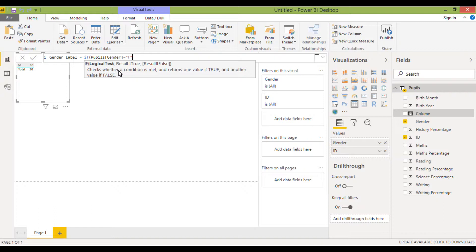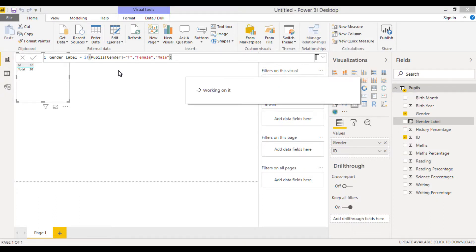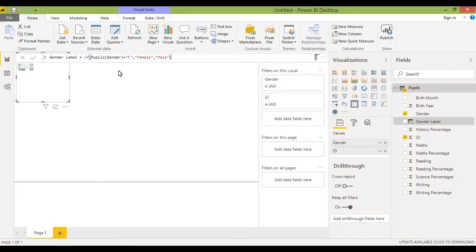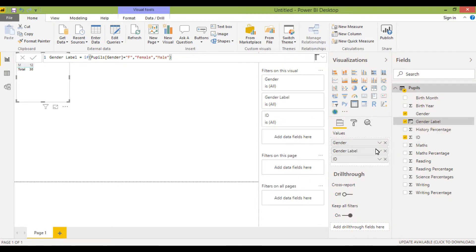So if it's F then give me female, and then I know that the rest of them are male. So I'm going to put this for the time being, then male, and then I need to close my brackets. I'm going to press return and then I'm going to bring that gender label into my table and see whether that's worked.